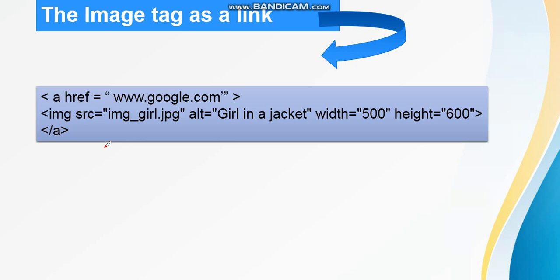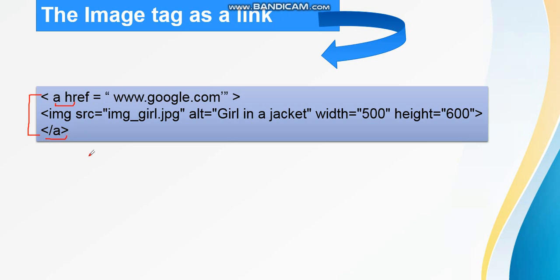Next, see how we are going to do this. You can see the image tag is in between the opening tag of the anchor tag and the closing tag of the anchor tag. If we want to make an image as a link, we need to insert the image in between the anchor tag, that is opening anchor tag and closing anchor tag.